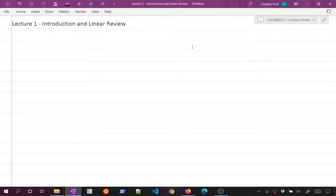Welcome to Data Mining and Statistical Learning. This is the first lecture for this course. I'm going to give a little bit of introduction to the course, talk about what to expect, and then we're going to do a little bit of linear algebra review.